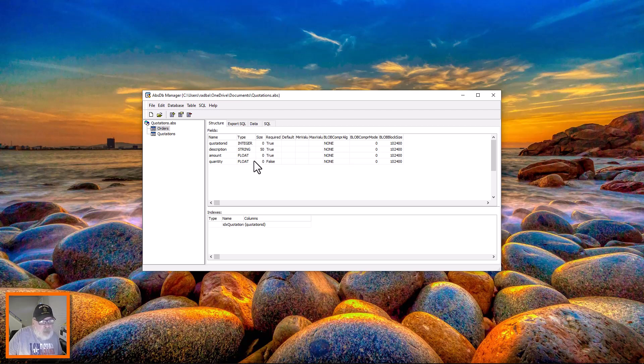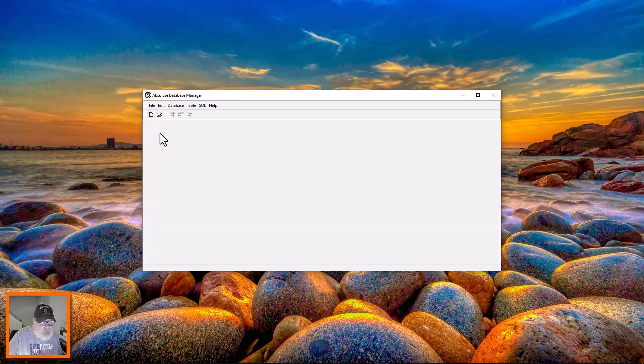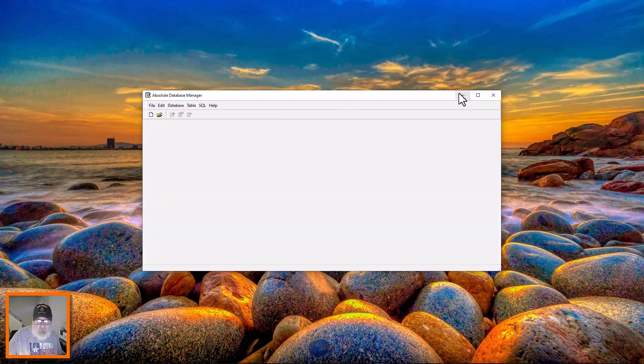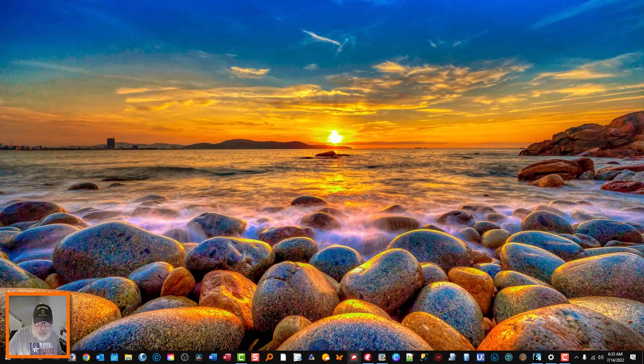And then we updated the application with this information. So let's go over there and we'll close this so we don't get any exclusive lock, and minimize that. Go to Delphi.